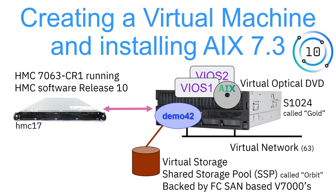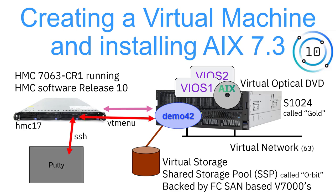Then we're going to create a new virtual machine called Demo42. It's going to have a virtual network connection, a piece of disk carved out of the SSP, and we're going to connect up the virtual optical device. Then we're going to boot it up and access it via a terminal emulator called PuTTY. That's going to connect to the HMC via SSH, nice secure connection. We're going to run the VT menu command and that will connect us to the virtual console of our virtual machine.